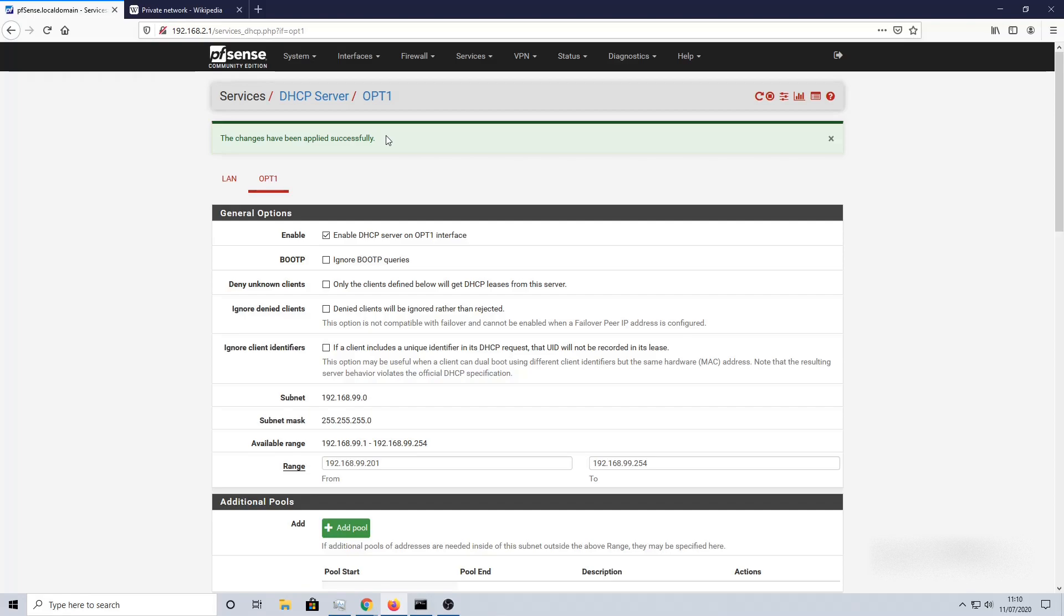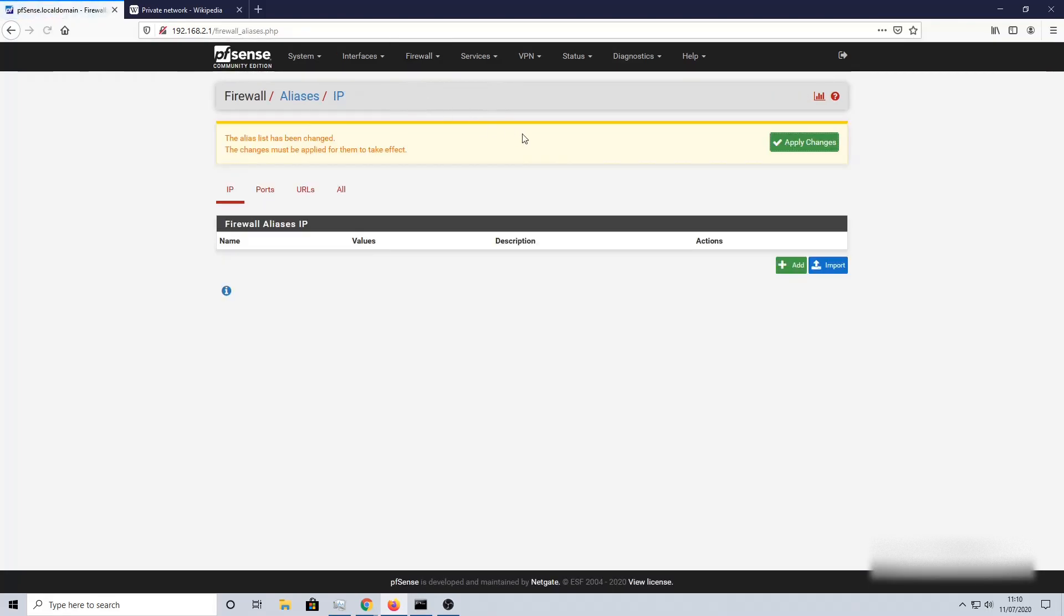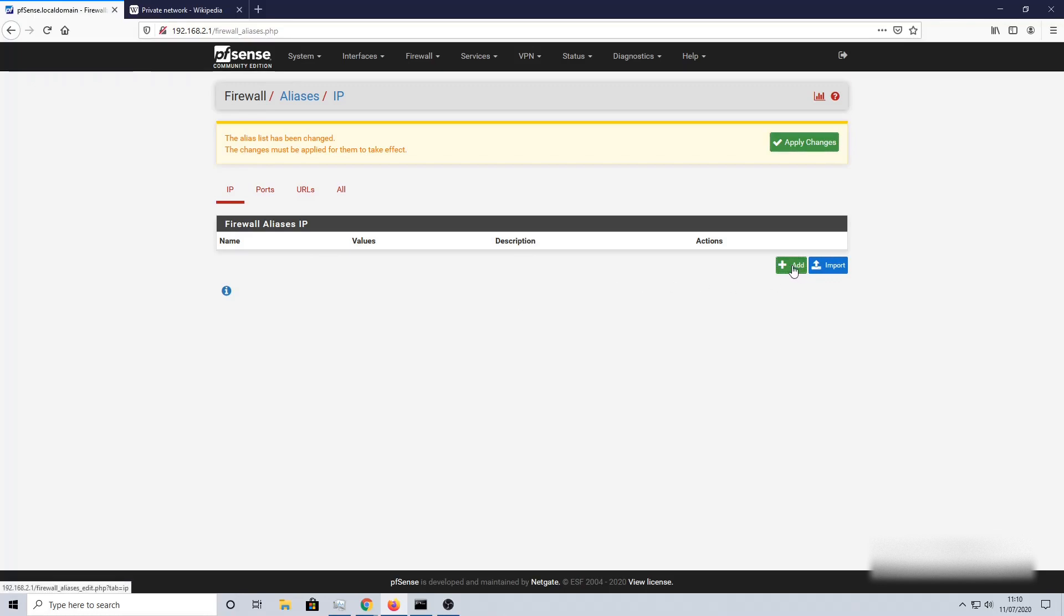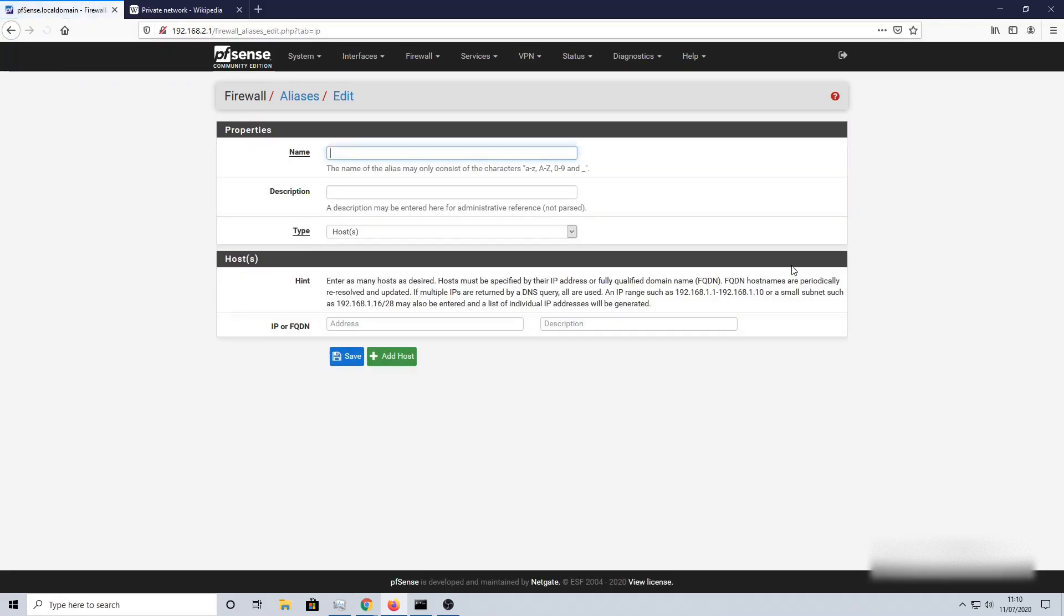Now we need to move on to the next step, which is to set up the firewall rules to allow internet access only. Let's go to Firewall > Aliases. We need to make sure that we're on IP, which is where it defaults to. Then we need to click on Add, and then we're going to call this Private IPv4.